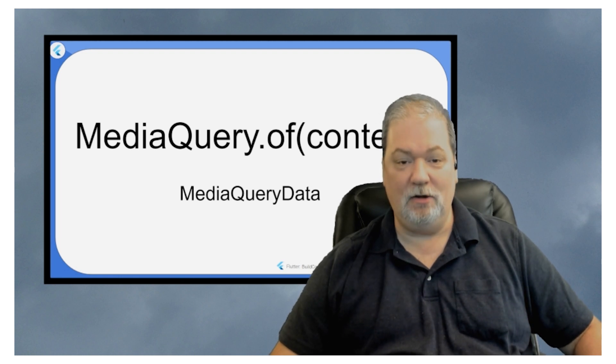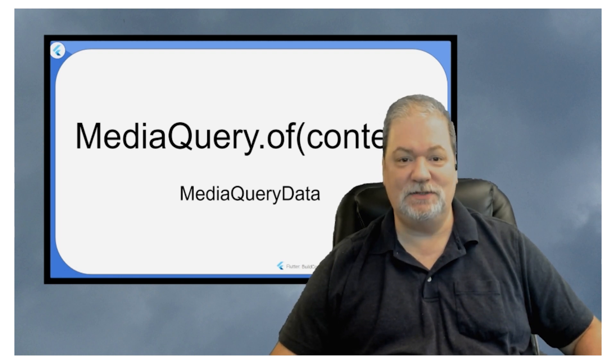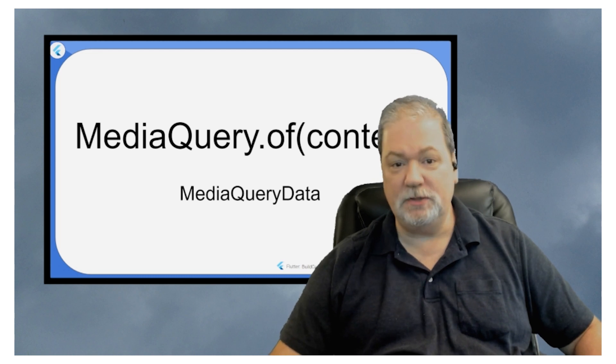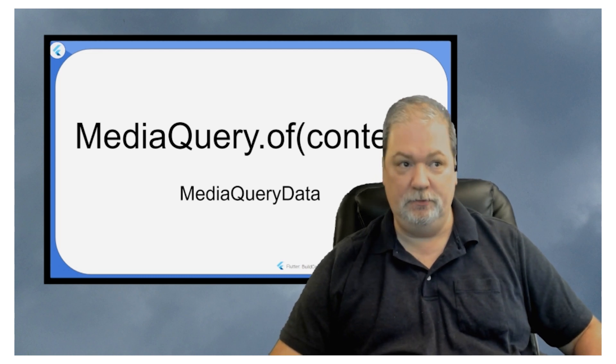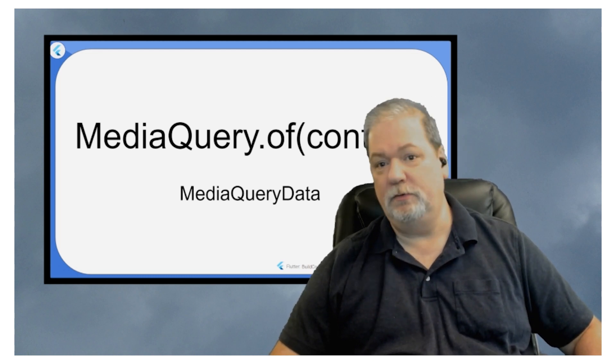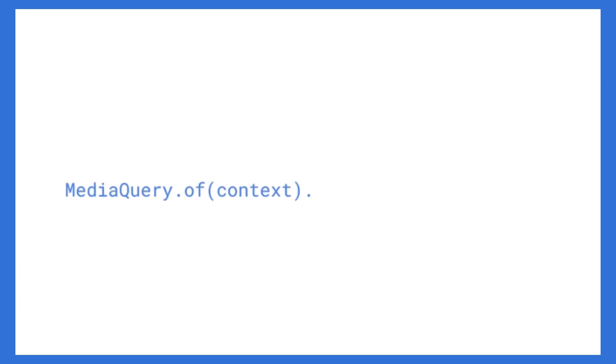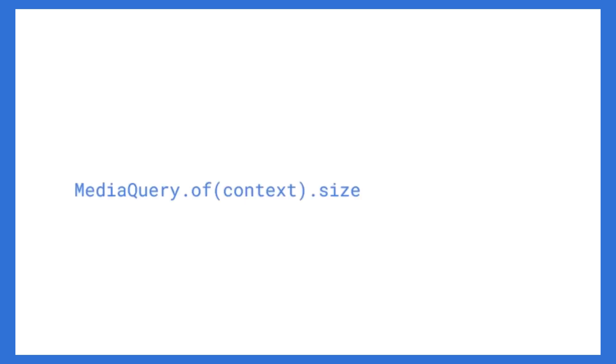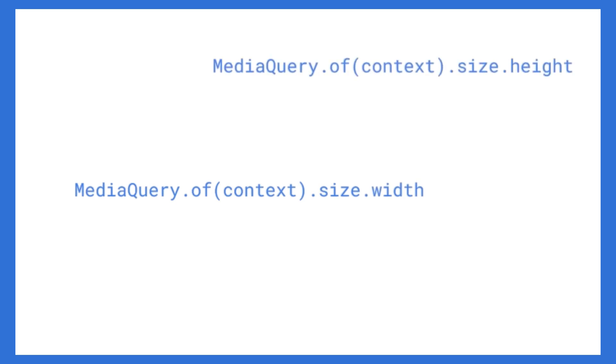What this is going to return is a media query data object. Do you care about what it is? Probably not. You probably just want to know how to use it. Well, the way you use it is media query dot of context dot something something. You can get the size. What's the size? That's the size of the physical screen. That's not the size of your app. Although, if you are running a desktop app, that's going to be the size of the window. But within the size, you find the width and you find the height.